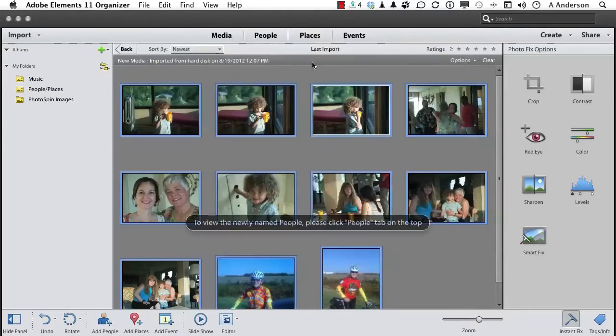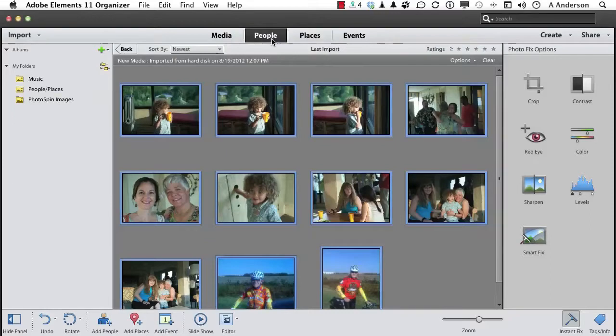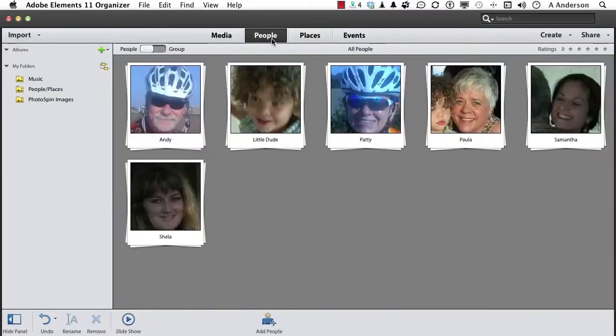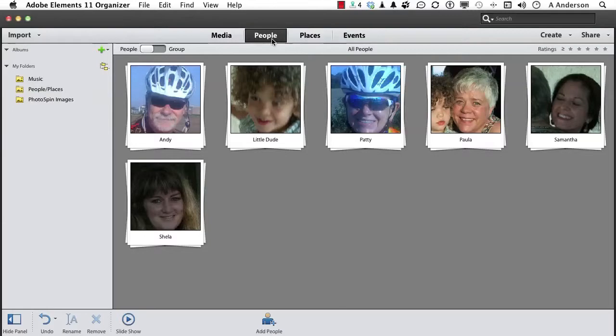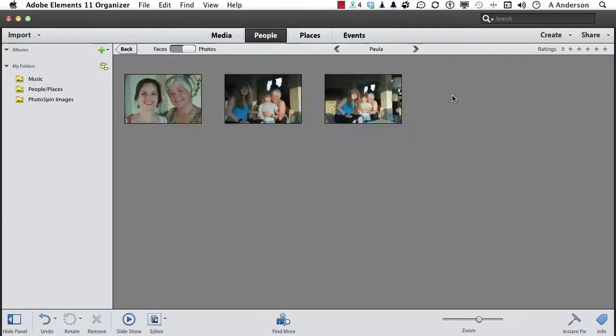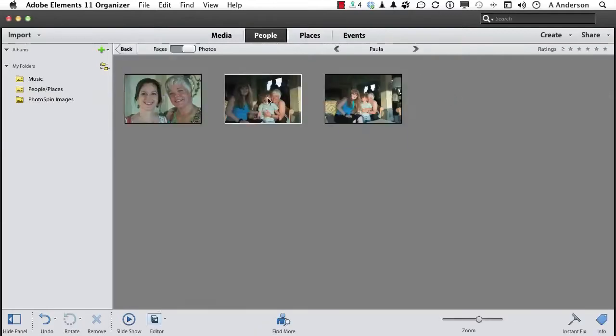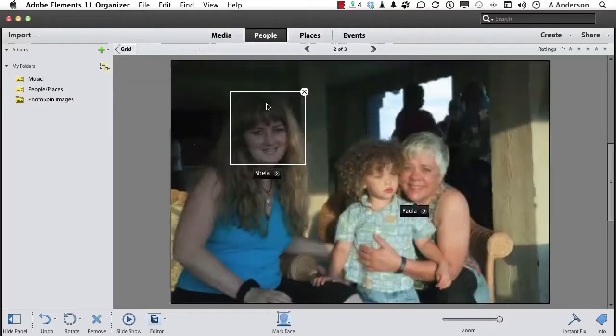If we go into People, this is so cool. There they are. Anytime you go in and create more images and use those names, they will be added here. It's pretty neat. If we go into, let's go into Paula. And we've got this one and this one right here. Let's open this one up.